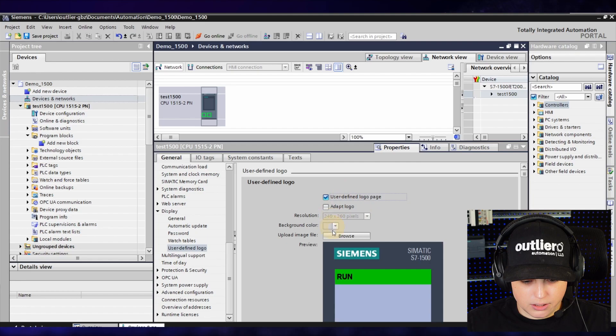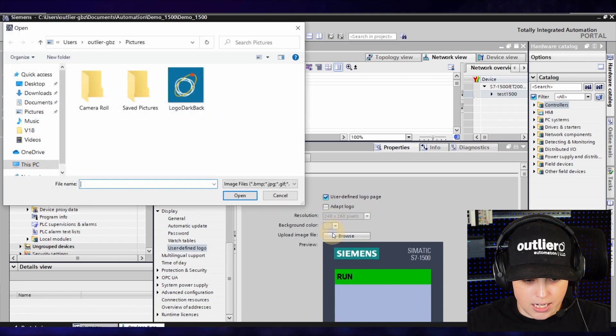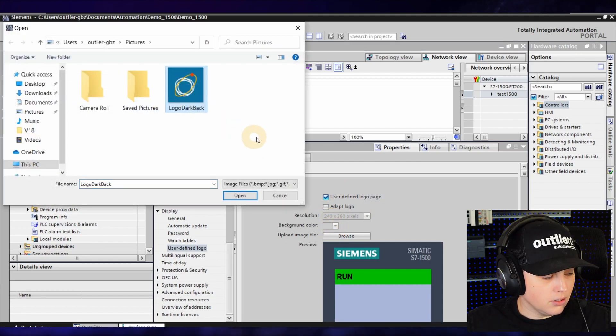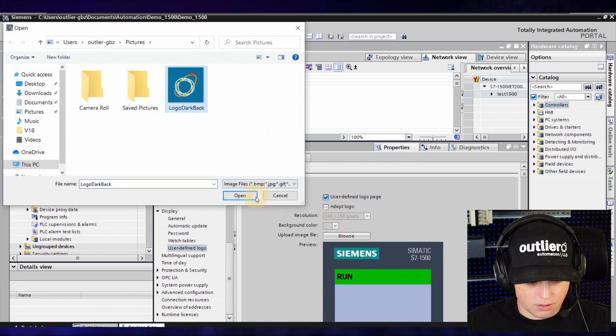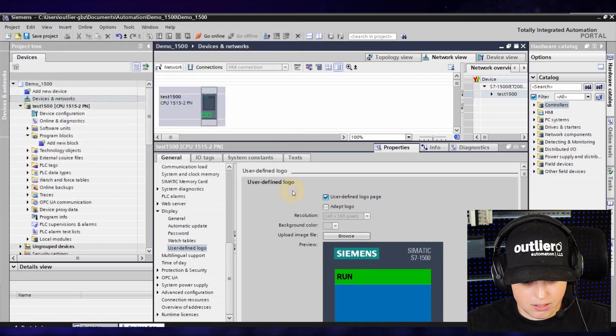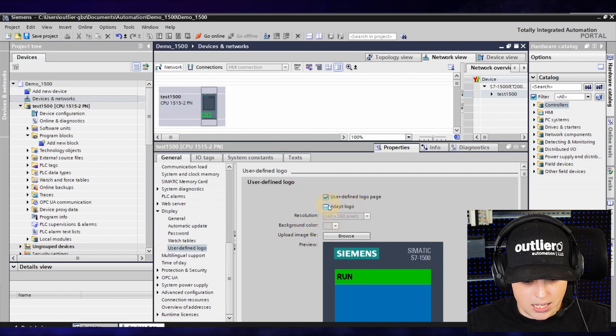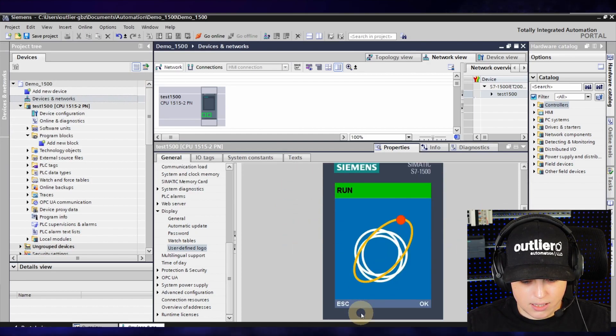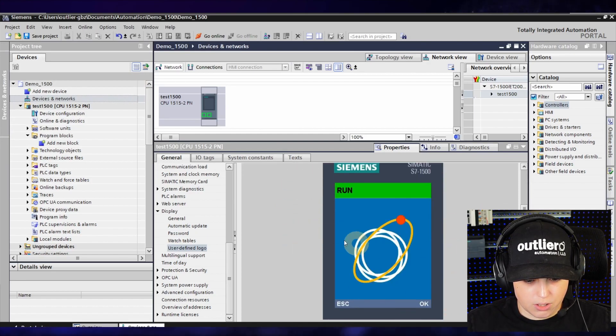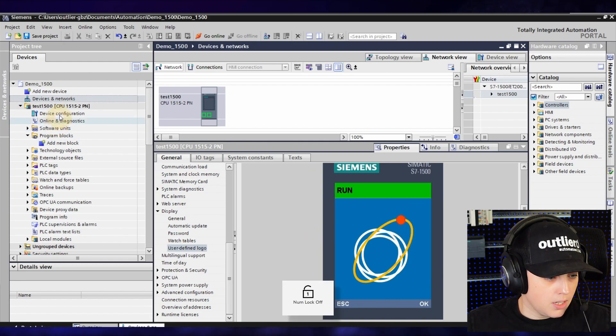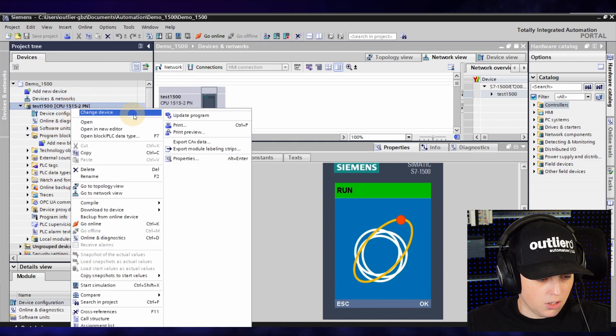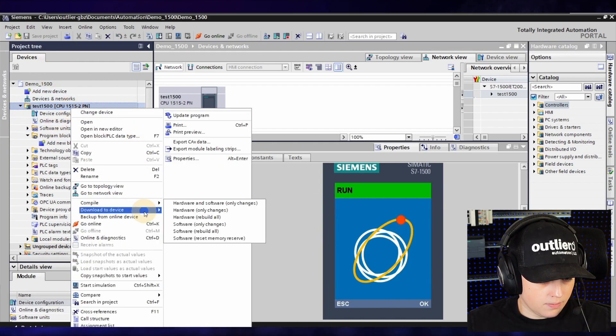So enable this and I'm going to show my logo here, and then Adapt Logo and you can see that it will show on the front here. Then all you have to do is download your hardware configuration.